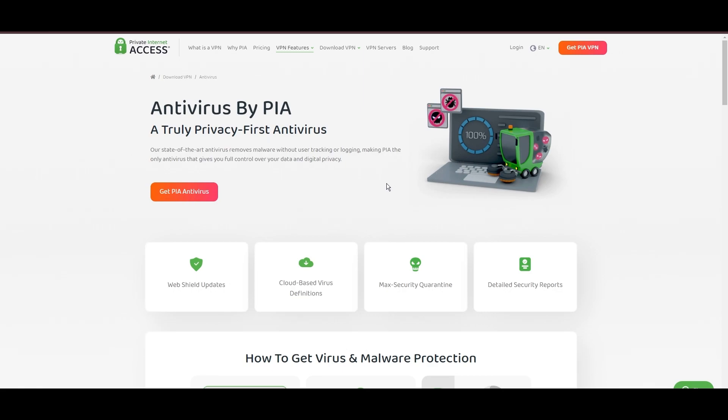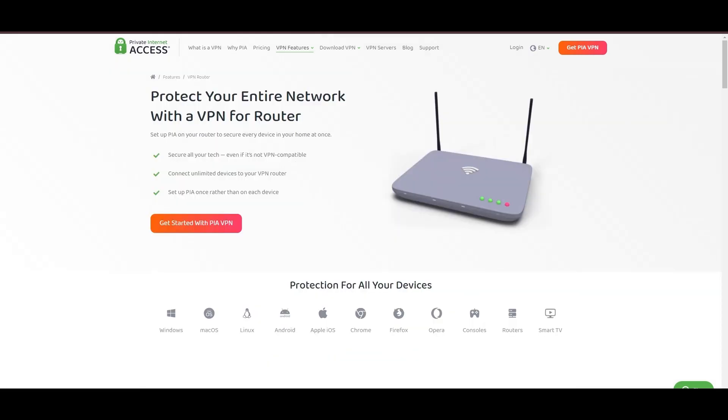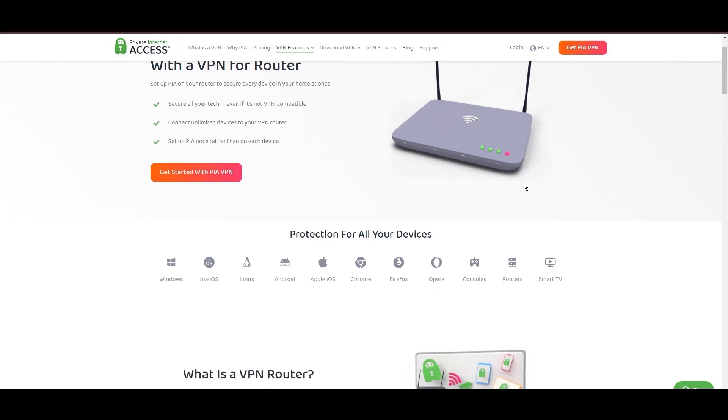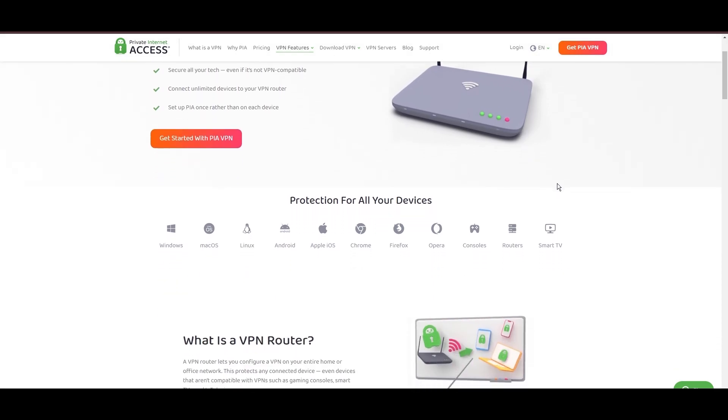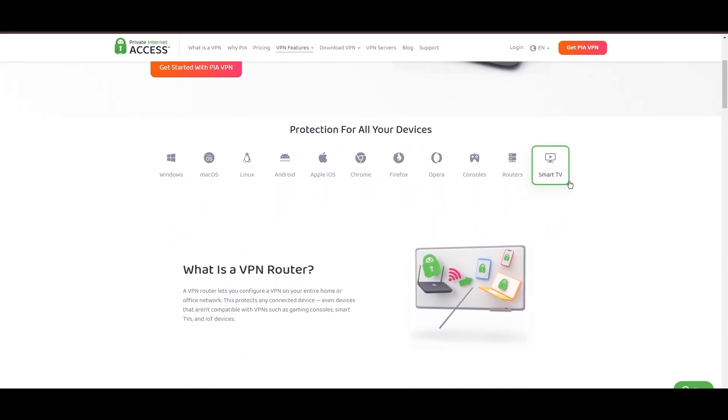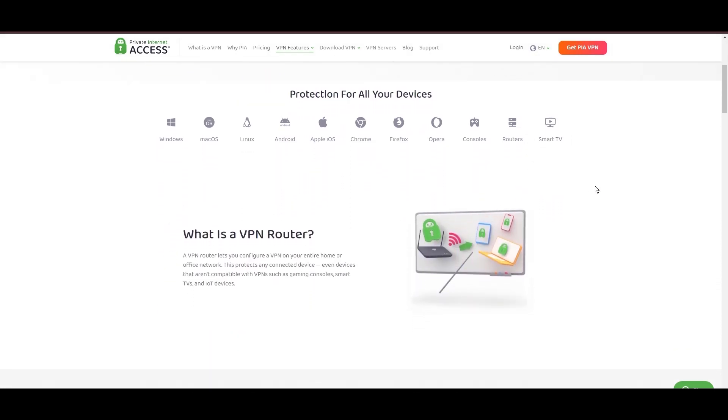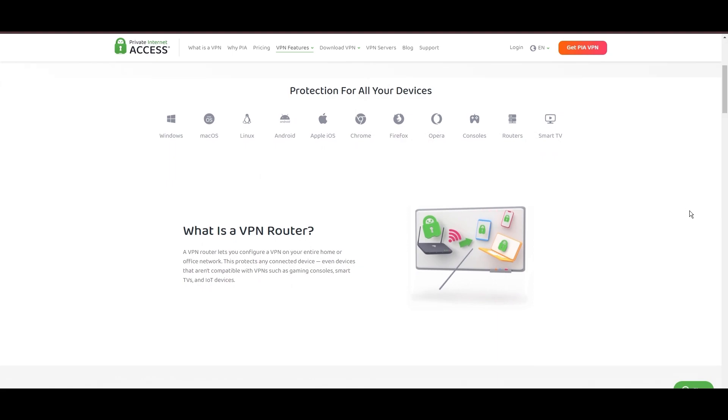For Viaply users, PIA's expansive server offering is a key advantage, ensuring fast, responsive connections essential for high-quality streaming and secure browsing. Personal tests from dense US urban areas to remote global locations have consistently demonstrated PIA's capability to provide low latency and stable connections, with the WireGuard protocol recommended for its optimal speed and security.